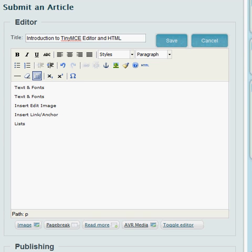This tutorial is an introduction to TinyMCE Editor and a simple explanation of HTML.